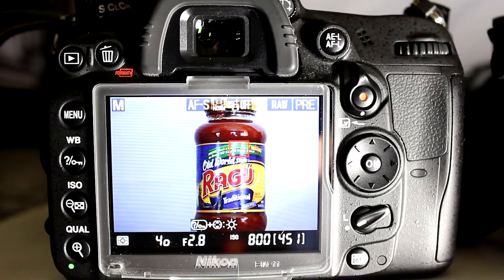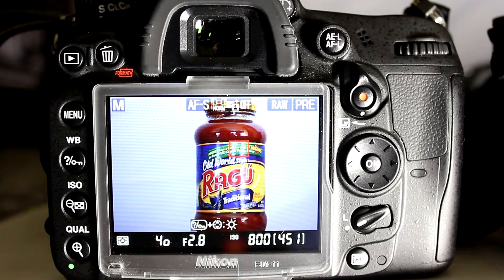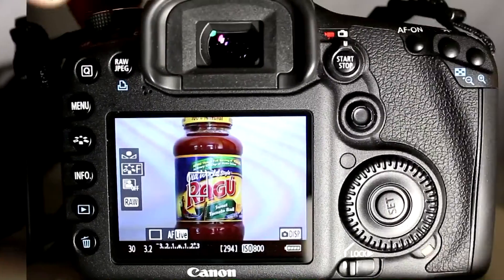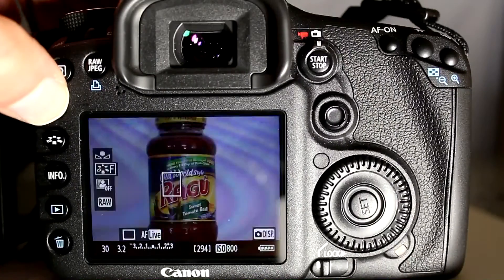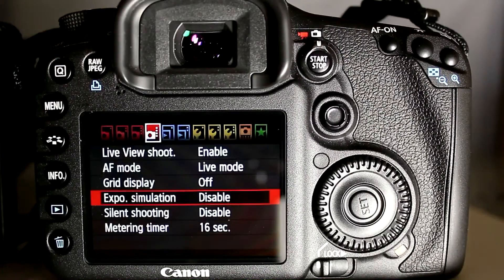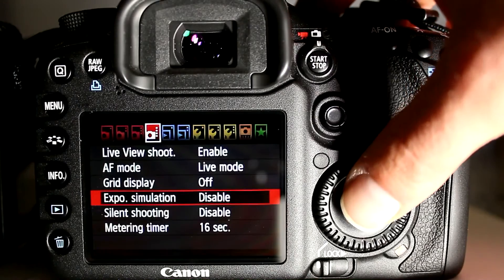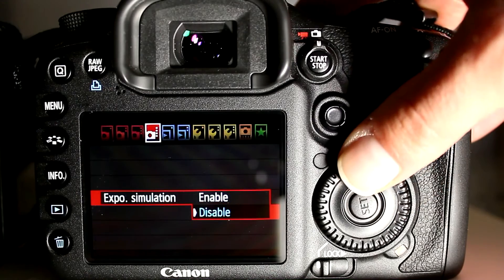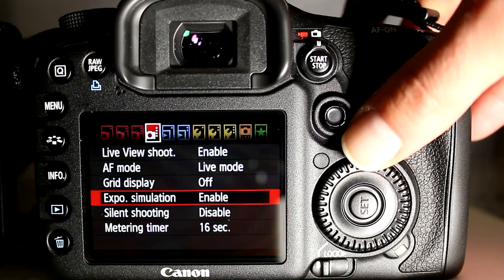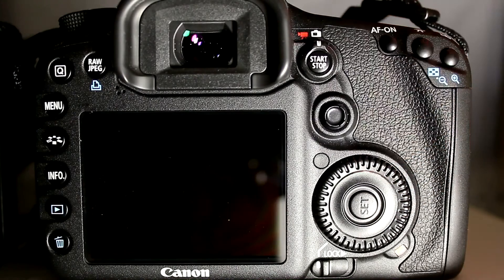Another major omission on the D7000 related to metering is the absence of a live histogram. On the 7D, if you go into the live view settings you can turn on exposure simulation, and that does two things.